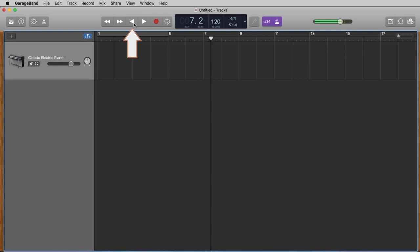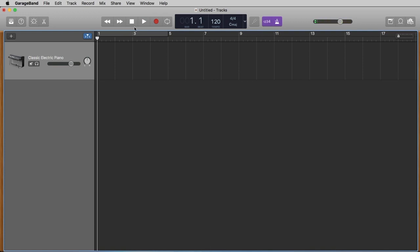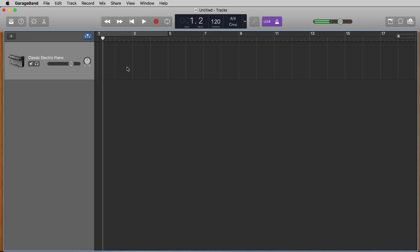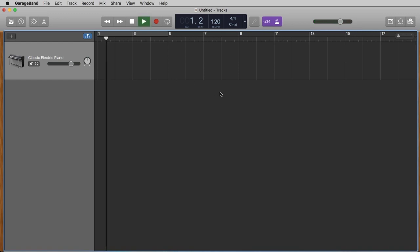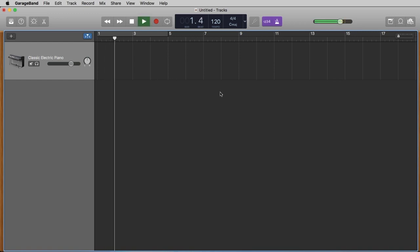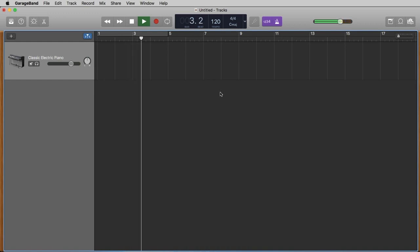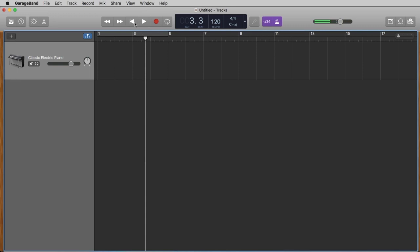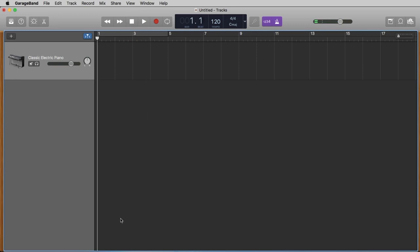If we press play we normally should immediately hear the metronome, which you can start and stop with this metronome button. It's not so comfortable with the mouse — you can do this much easier and faster with your space key on your keyboard. The first time you press it is play, the second time is stop, and with this button you come back to the beginning.